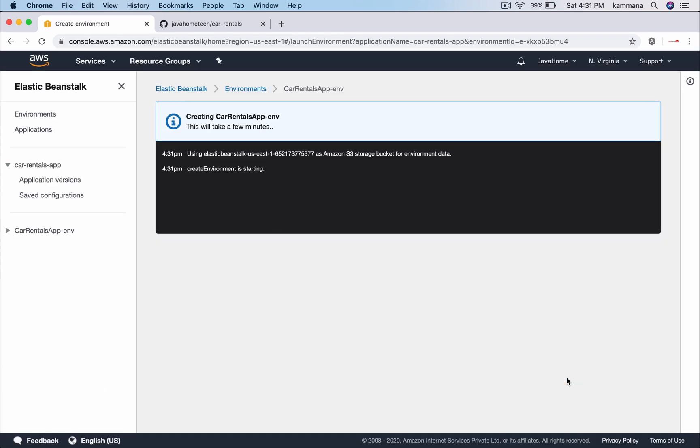It's going to take some time, a few minutes. Meanwhile, let's go ahead and take care of configuring AWS CodePipeline with GitHub integration and CodeBuild.